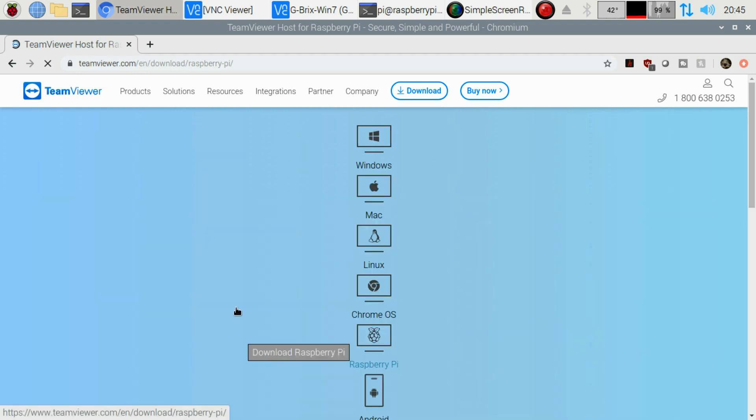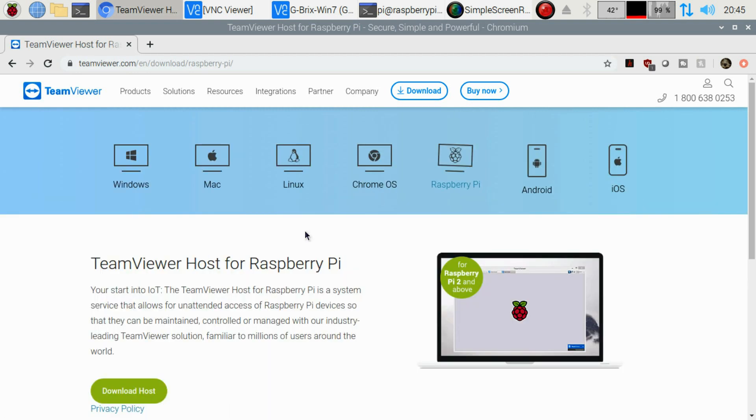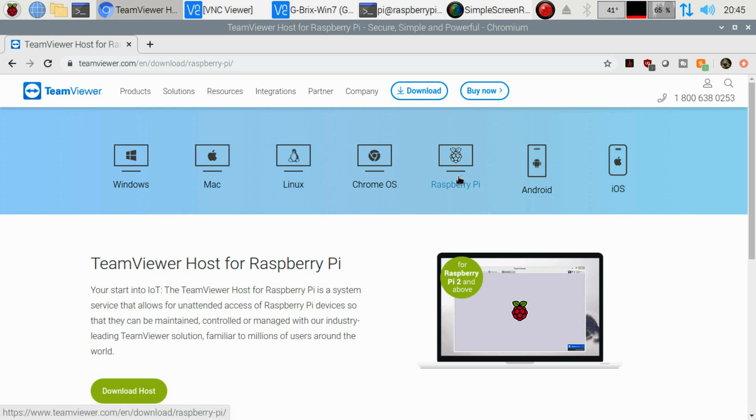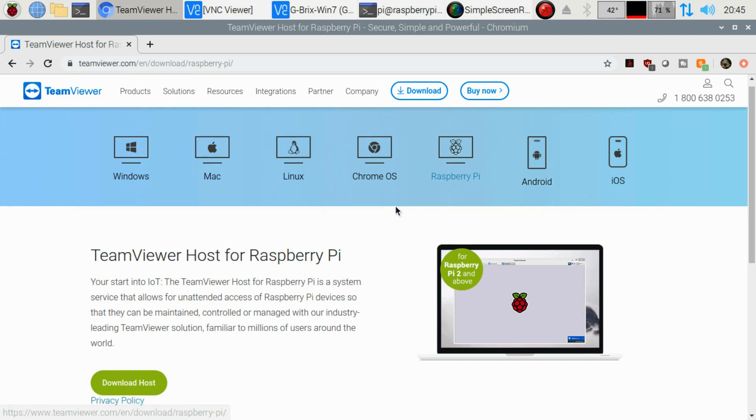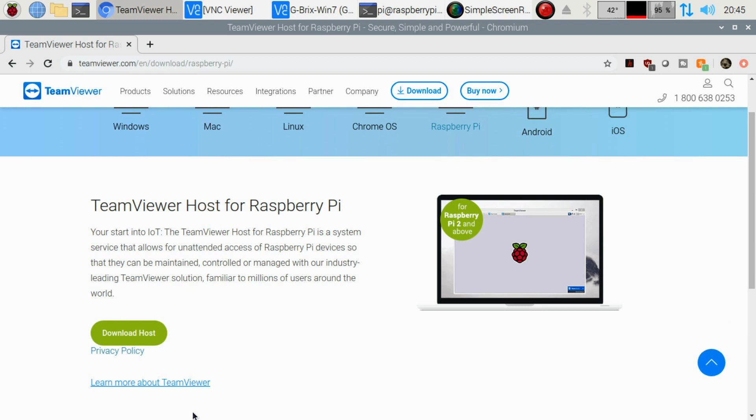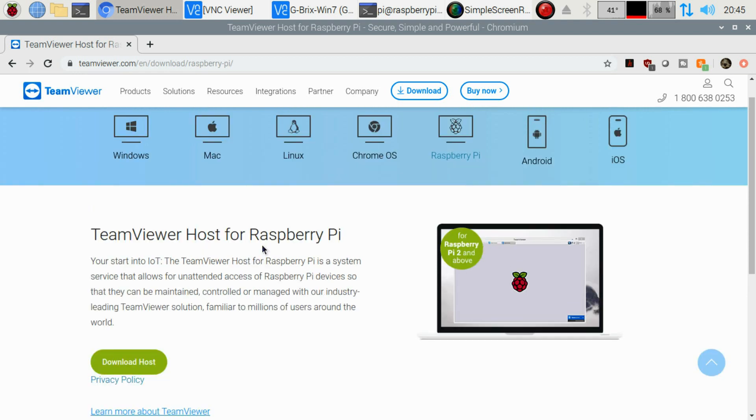We can use the TeamViewer Host from the Linux download section, but we're not going to want to use that. If anything new comes out for the Raspberry Pi, we're going to see it in here, and hopefully we'll get some more functionality out of TeamViewer in the future, more than just having the host.